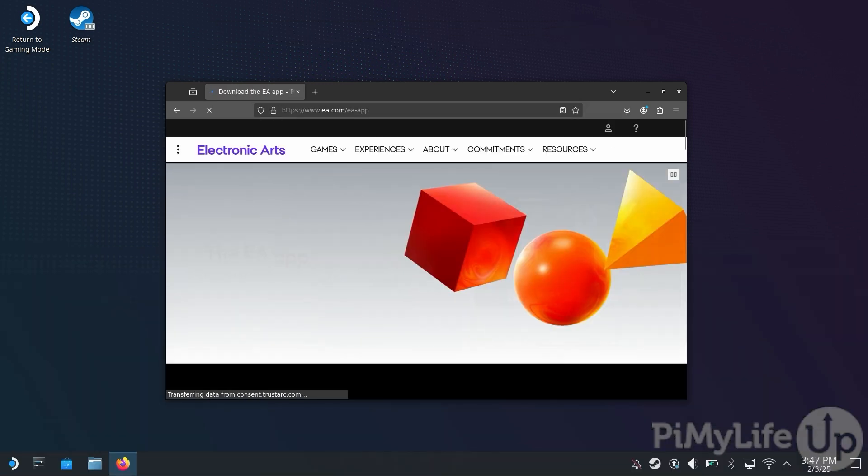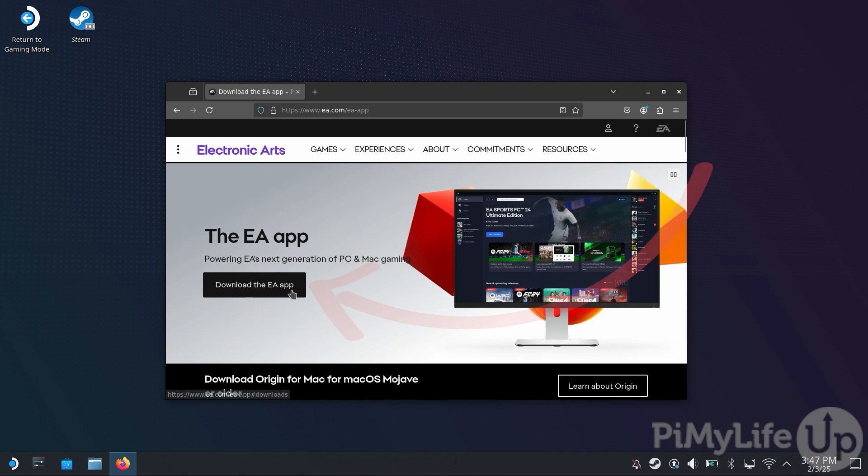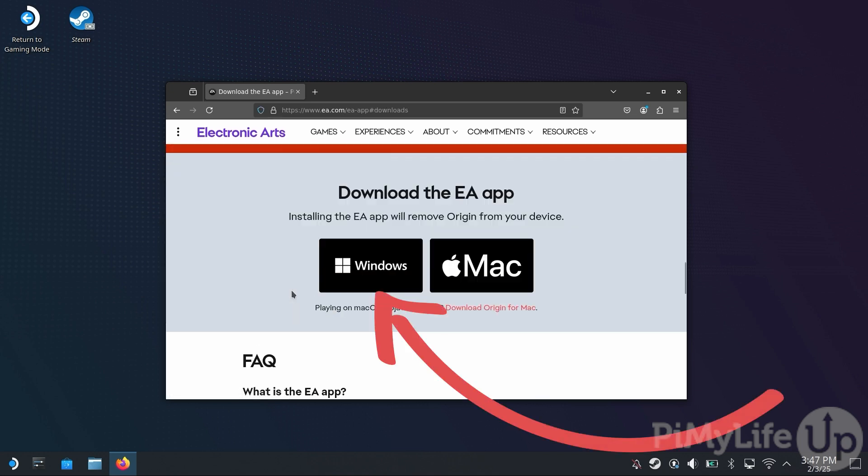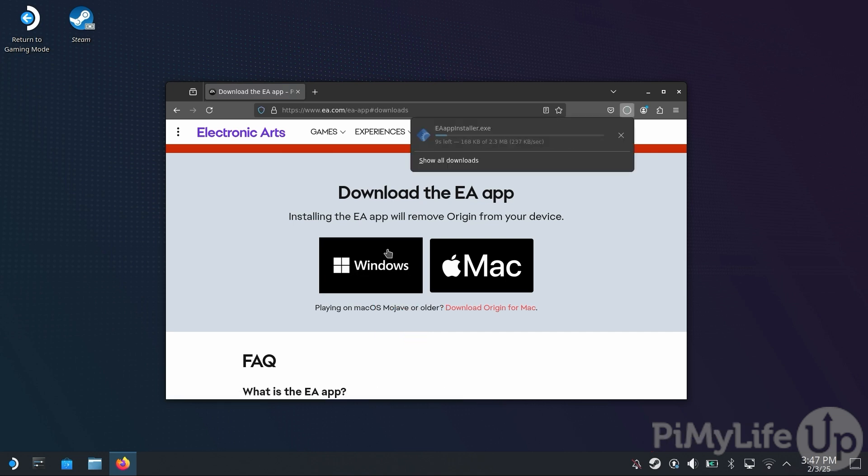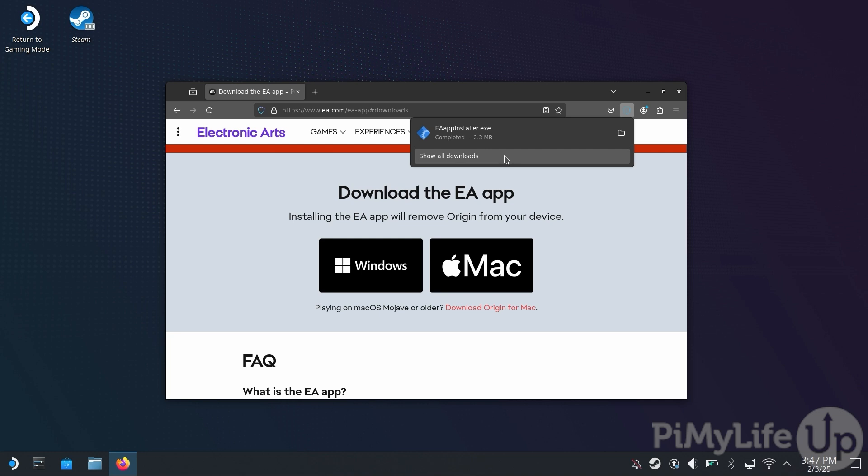Once you're on the EA app website, click the Download the EA app button. On the next page, you'll want to then click the Windows button. After the EA app installer has finished downloading to your Steam Deck, you will want to close out of the web browser.